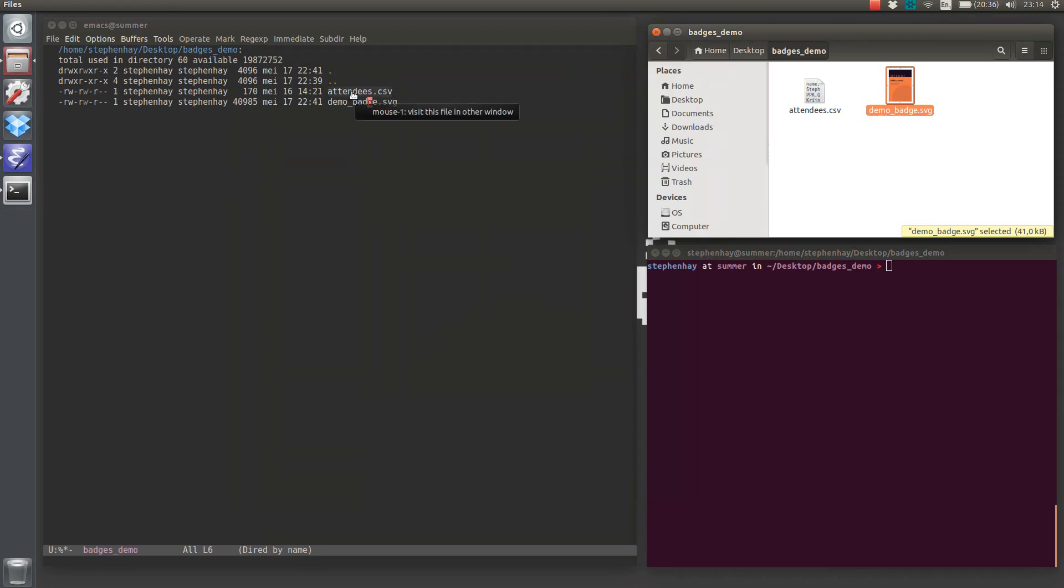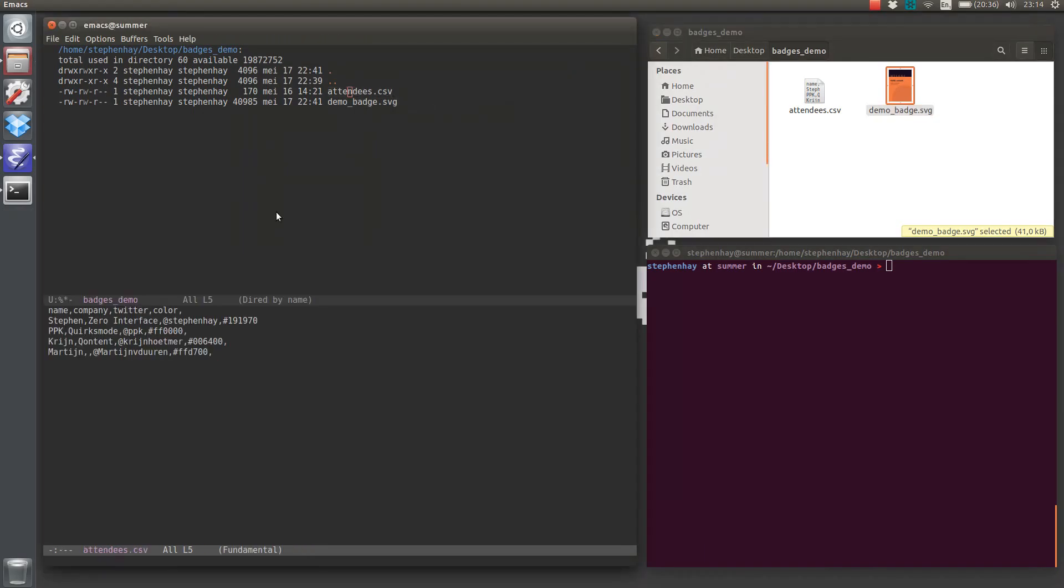In this case, we've got a CSV file with only four rows here: name, company, Twitter, and color, which we're not using yet, but I'll explain that in just a few minutes.